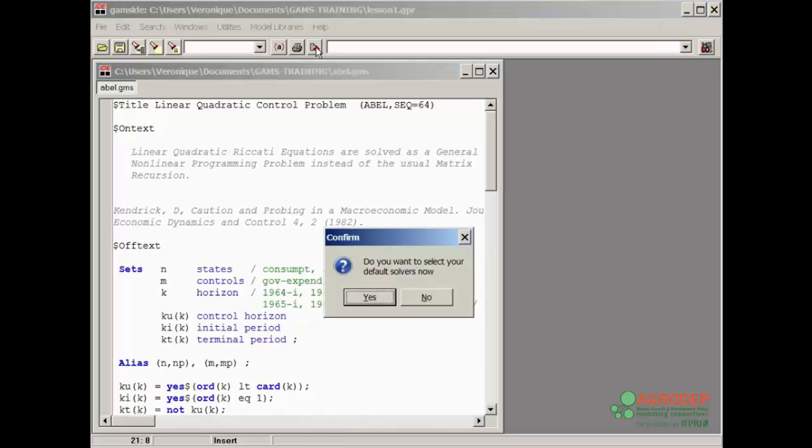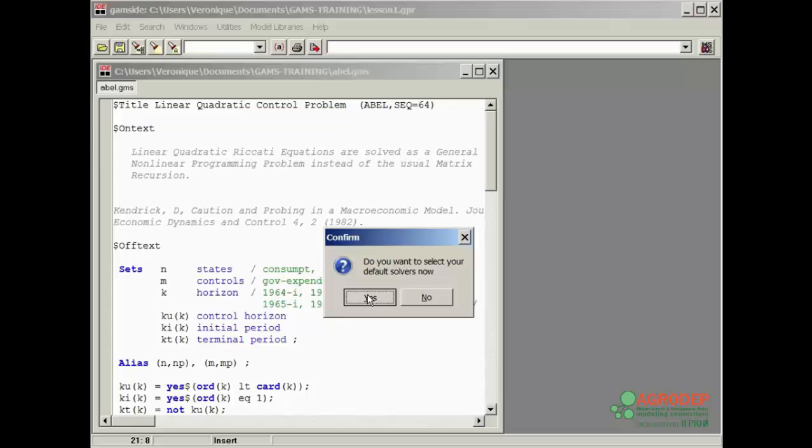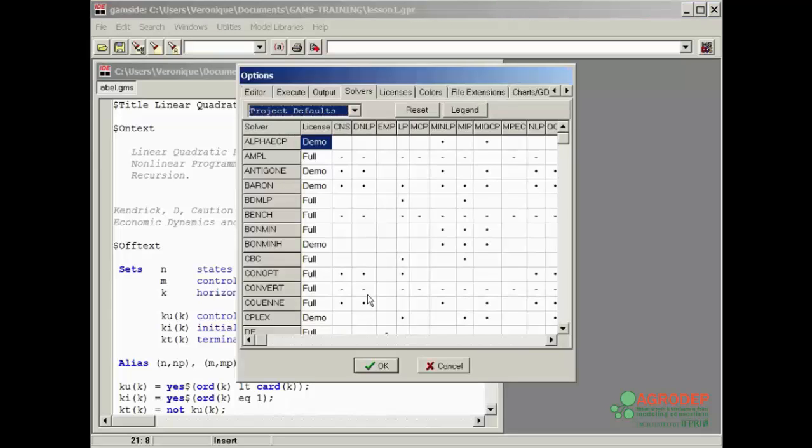If this is your first time using GAMS, the window opens to select the solver. By pressing yes, you open a matrix linking solvers with the types of program that they are best suited for. For now, we will select the default. Click OK.